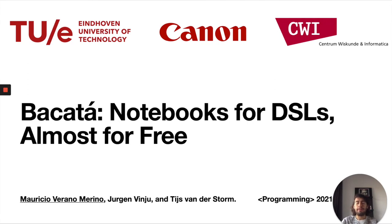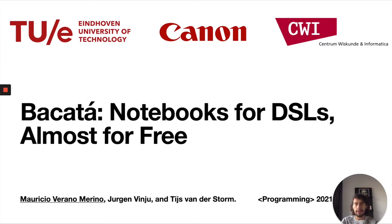Hello everyone, my name is Mauricio Verano and today I'm going to present our paper called BAKATA notebooks for domain specific languages, almost for free. This is a joint work with Jirgen Finshu and Thijs van der Sturm.